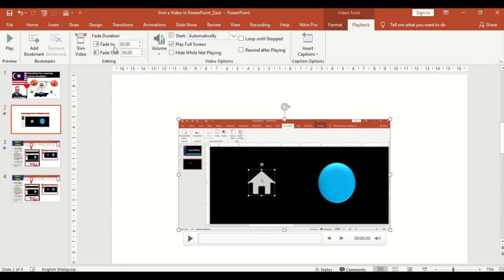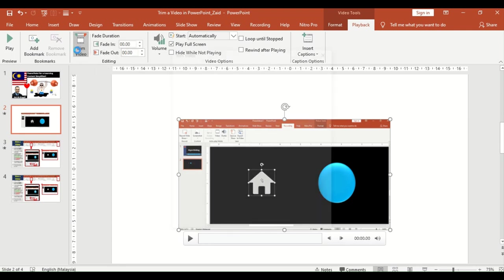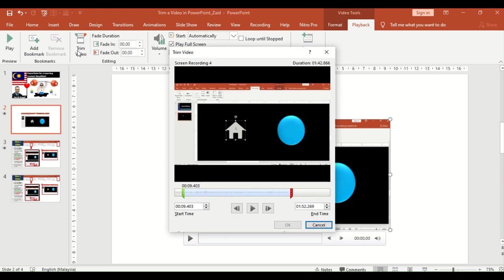You can also fade in and fade out the video to make it smooth coming in and smooth coming out. But what we're going to look at today is trim video. So let's click trim video. Once that happens, we see this nice dialog box and this is where all the stuff happens. I tell you it's much easier than most trimming video apps out there.